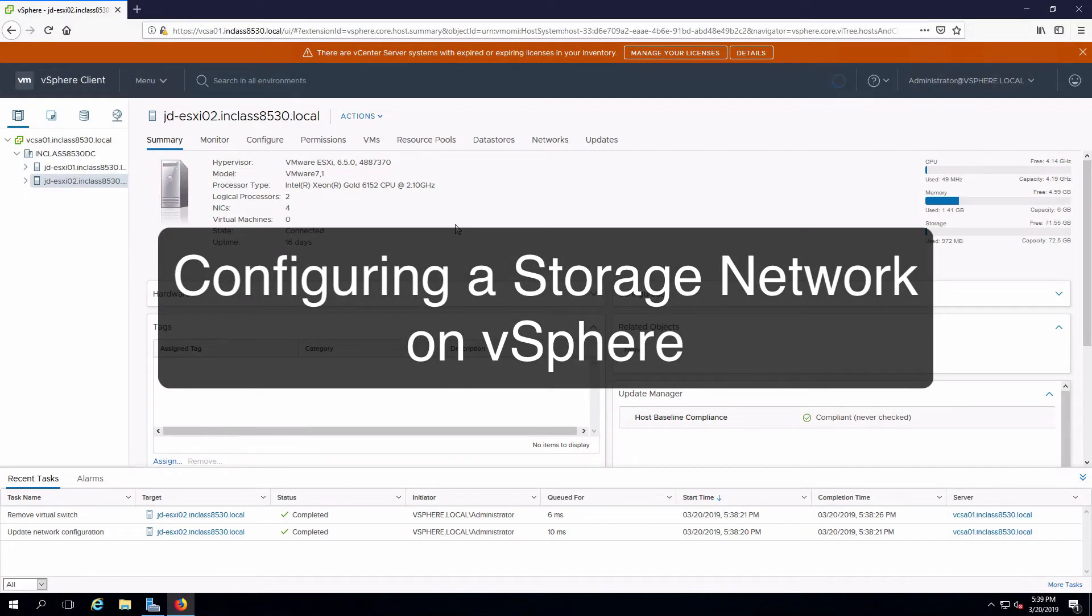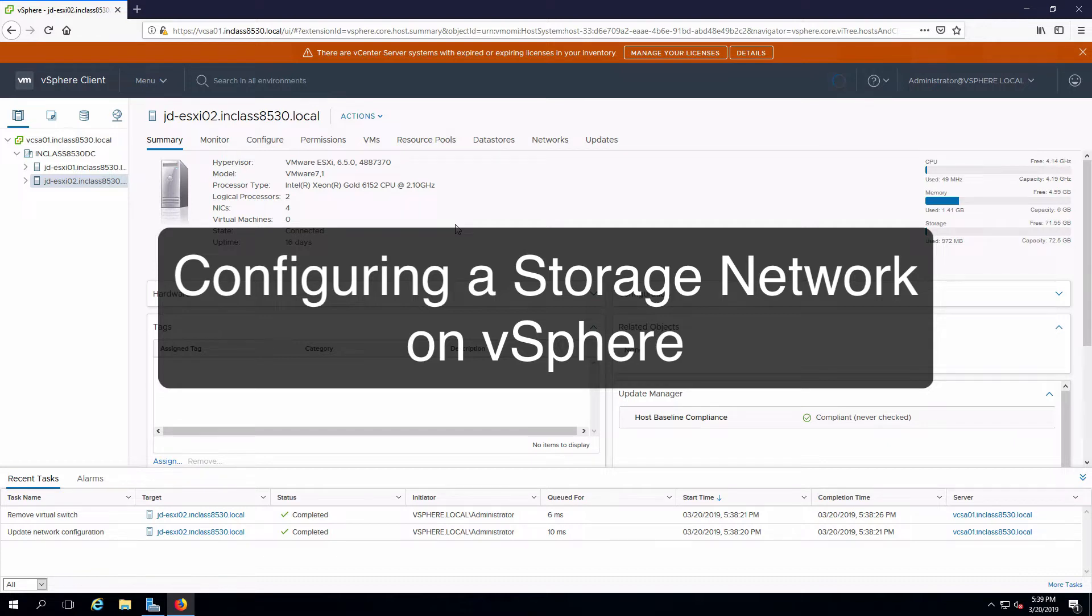Hi everyone and welcome. In this review note we are going to configure the storage network on ESXi so that it will be able to communicate using iSCSI with a storage array.